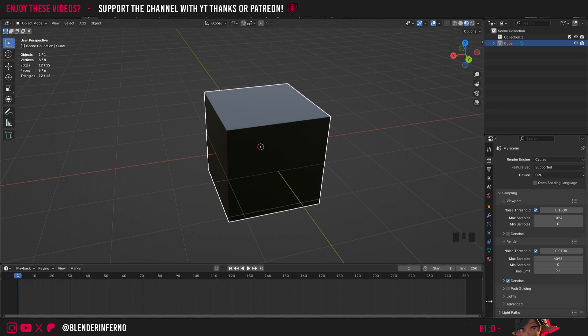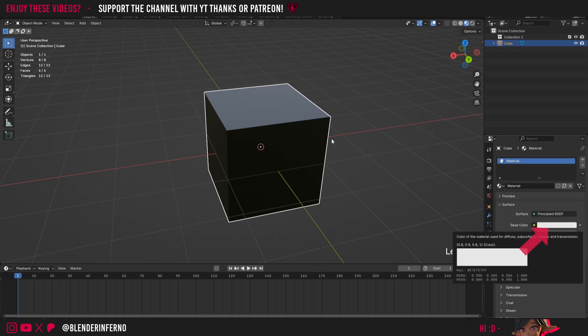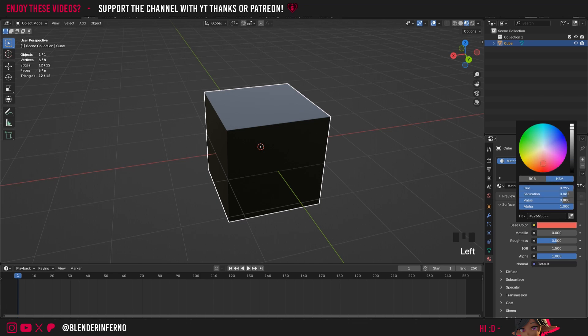Notice how if I add the material by coming down to this Material Properties menu down here, press plus new, you can see the base color here is white but our object is still black. This is the same even if I change the base color to something like red, notice no change.